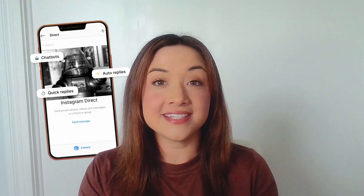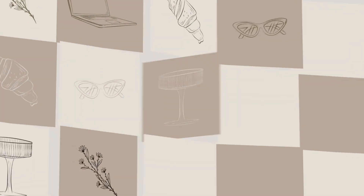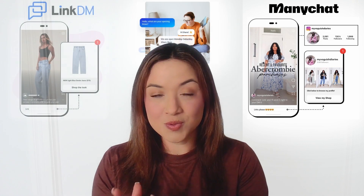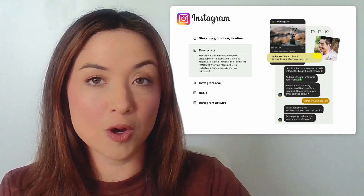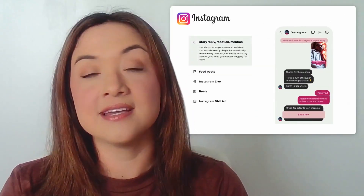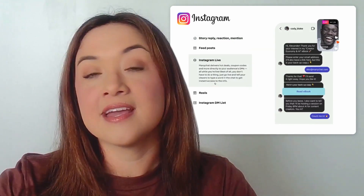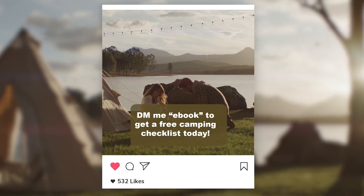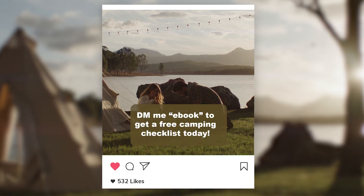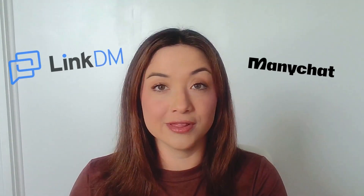Today's video is going to be a good one because we're chatting all about DM automations, specifically on Instagram, to grow your list. Have you seen these new softwares being implemented through posts, stories, Instagram lives, and reels? Basically, the call to action that people are utilizing is a specific DM strategy that can be implemented with a software like ManyChat or LinkDM.